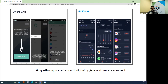I found their names interesting — they're both kind of reminiscent of a neo-Luddite approach to technology, at least in the title. Off the Grid and Antisocial offer more granular information about usage than Digital Wellbeing or the iOS Screen Time app.